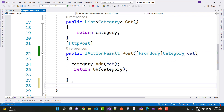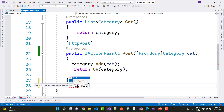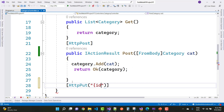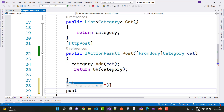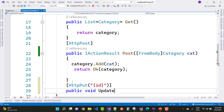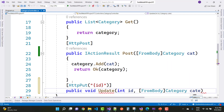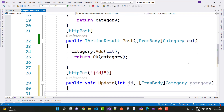The next one is HTTP PUT, used for editing records. If you want to edit any record, you need two parameters in your method: the id parameter, as well as the data you want to edit. So here we define public void Update with an integer id and a [FromBody] Category parameter called category.